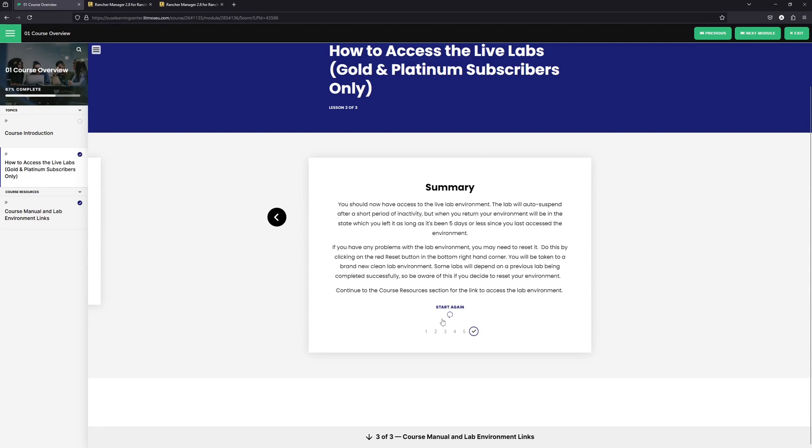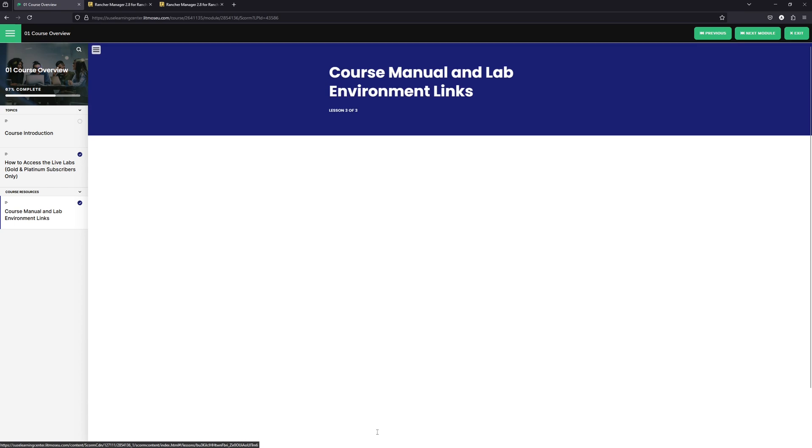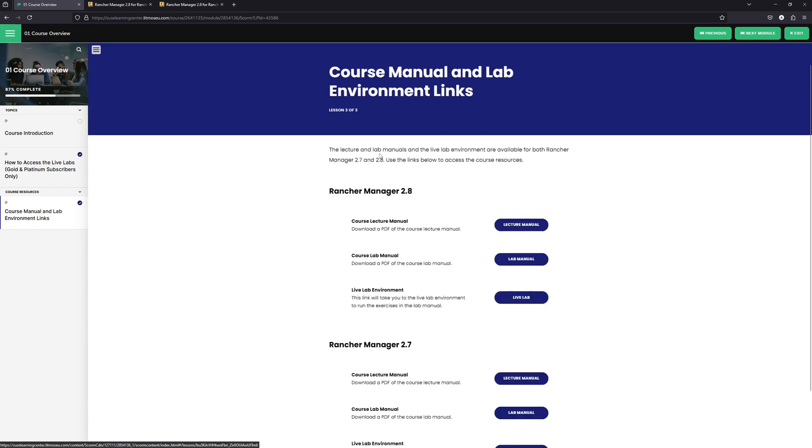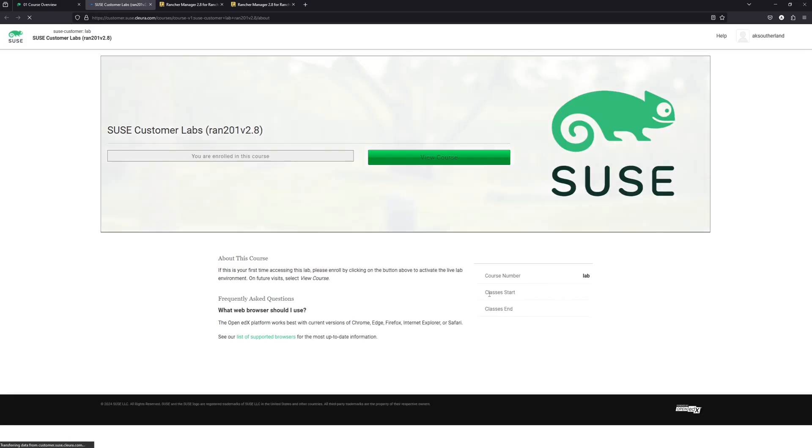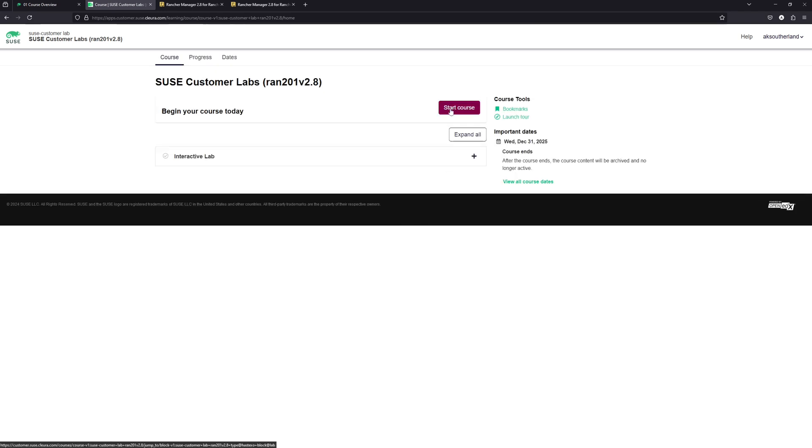To get to the lab environment, we're going to click on the little down arrow down at the bottom of the screen. And this does have the links to the lab environment. So I'm going to click on the link for live lab environment. Here it shows that I'm already enrolled in the course. So I'm going to click on view course. And then I'm going to click on start course.